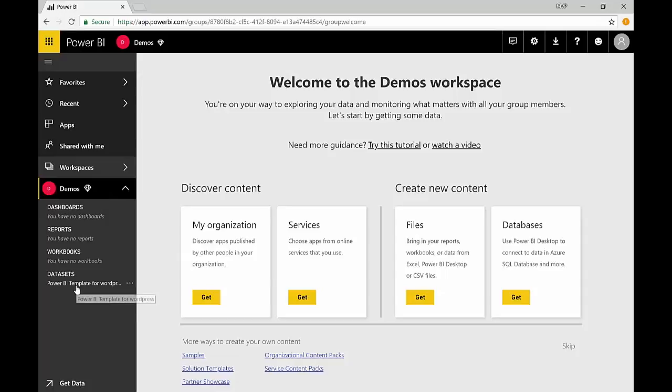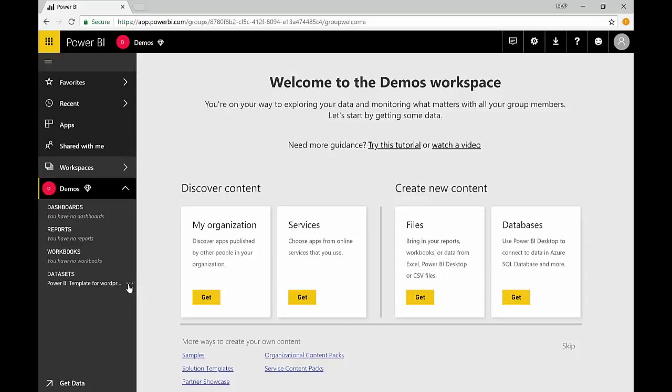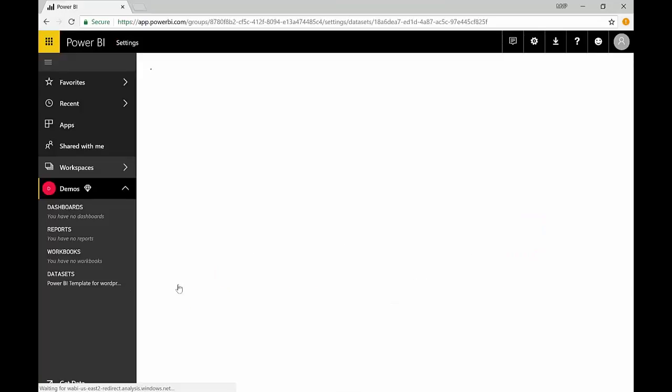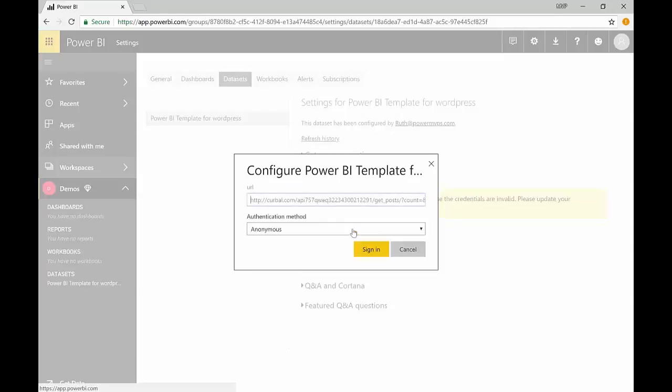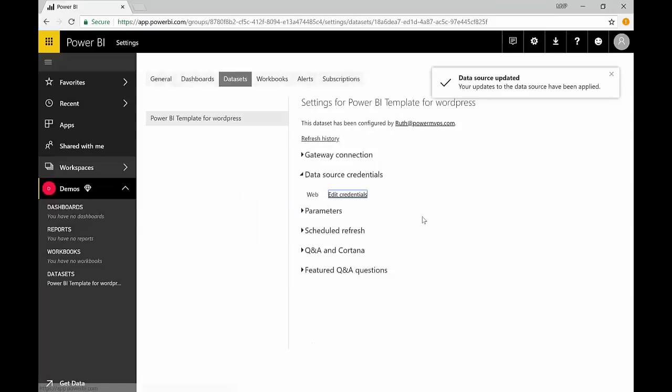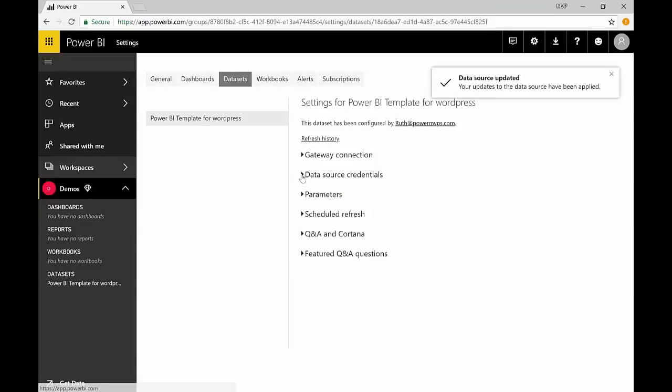So we have the data set here and what we're going to do is go to the place where you can change the parameters. You have to click in here and it is under the schedule refresh. We're not going to schedule the refresh, it's just that is here parameters, so it's my shortcut to it.